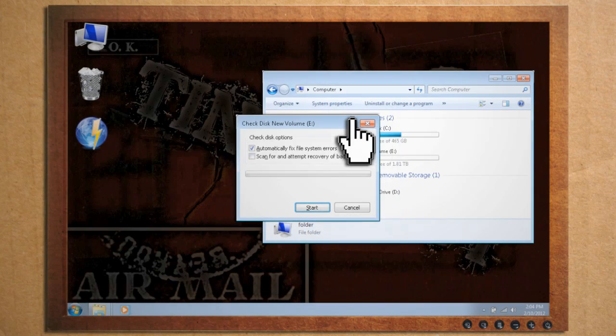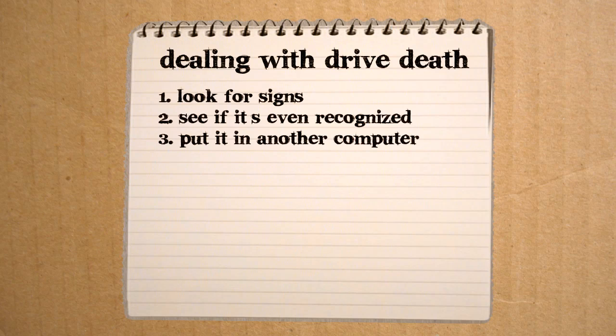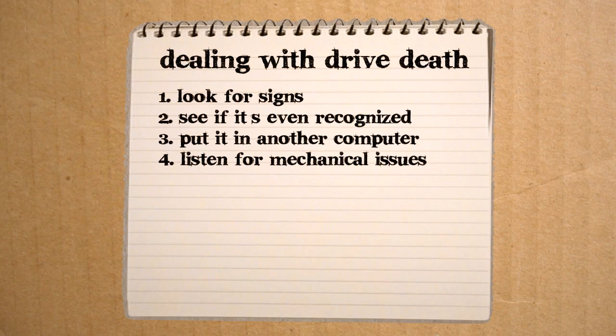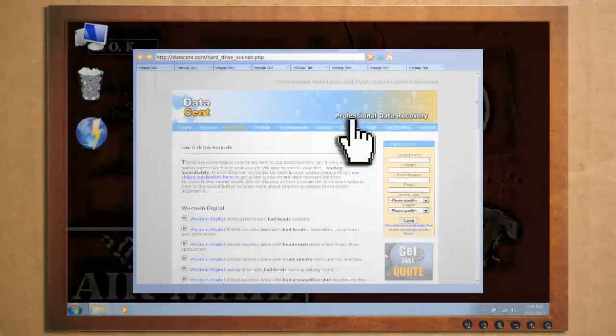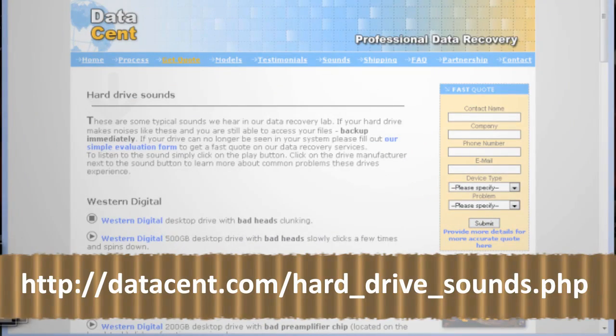But what if it isn't being recognized by any computer? Then the best thing to look for is to listen. Listen to the hard drive to see if it's making any clicking or deep constant grinding noise. Then you can go to this website to see what the problem may be.